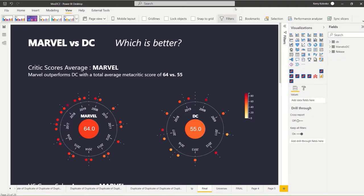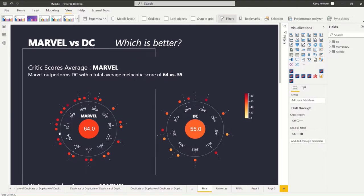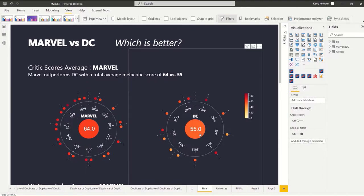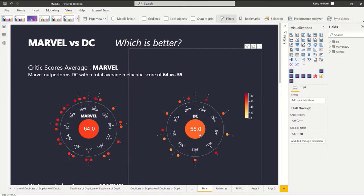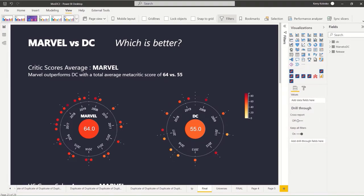Primarily, I wanted to compare the total critical scores average between two companies, Marvel versus DC. And a bar chart might be better for that, because we can interpret differences in length better than differences in color. But because I have the data labels, and I wanted to be able to see the secondary information, such as the individual movies on the outside, the compromise works out.